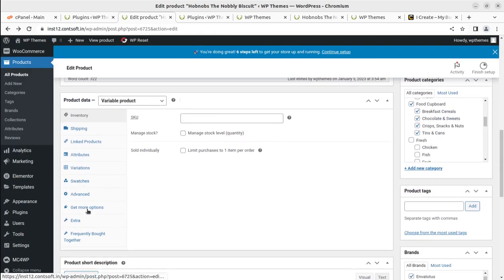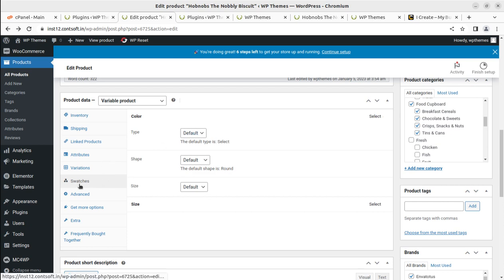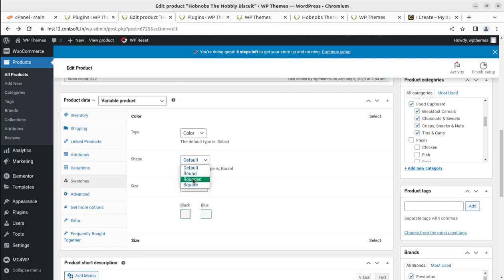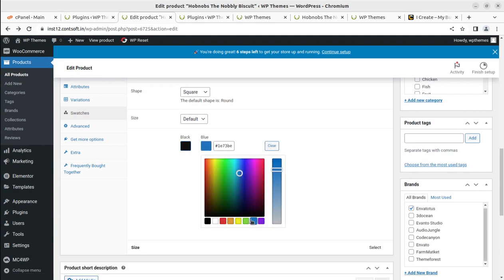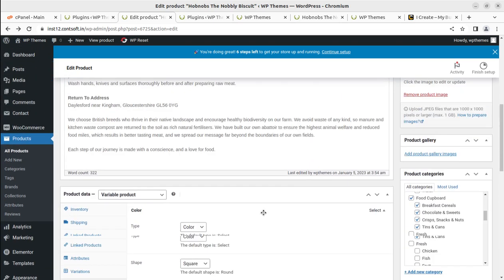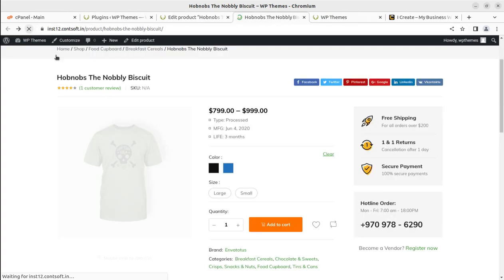Let us go to the listing page and check the swatches settings. You can do swatches settings like this — you might be wondering where the plugin is; I'll show you everything so watch until the end. The swatch type can be color or square. For size you can also configure it. I'm adding a black color swatch here by choosing black, and for blue I'm choosing blue, then simply saving this first.